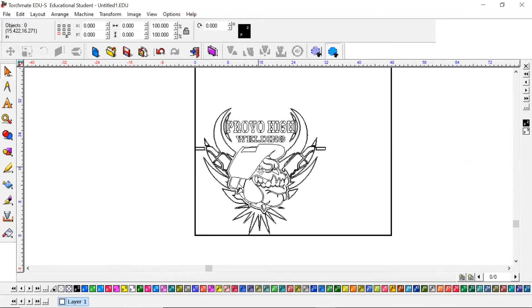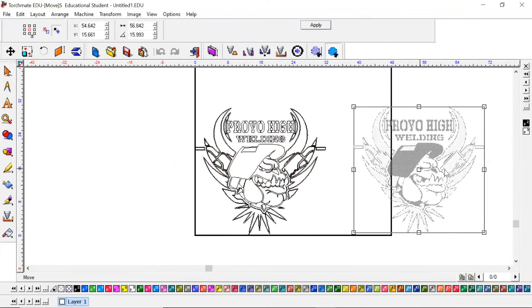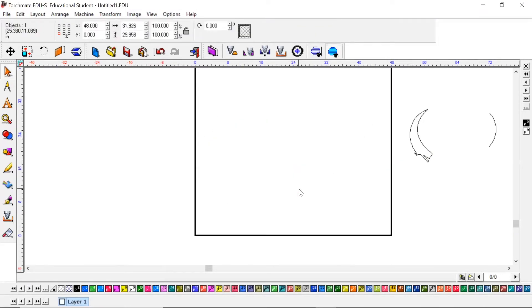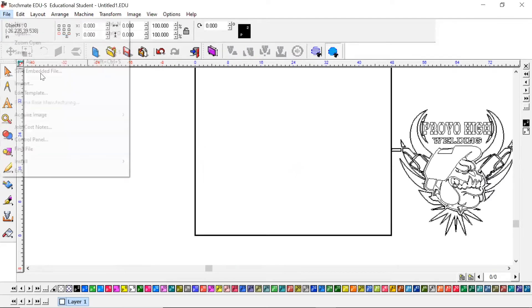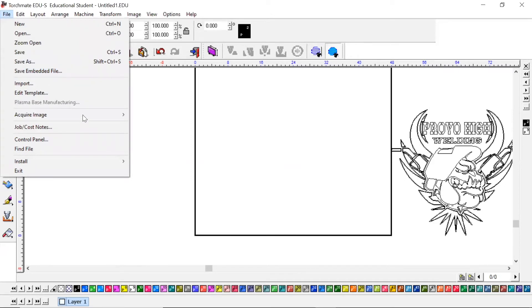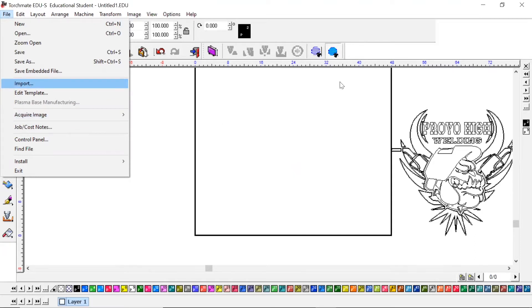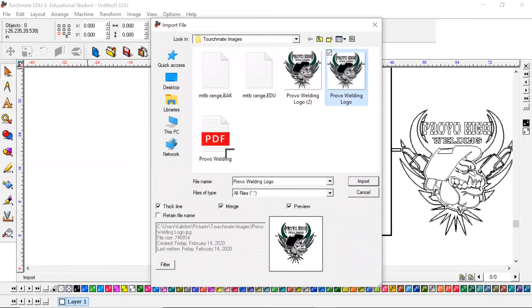Now that is one way to bring it in. Now if I bring this over here, you can still bring in PNG files. Let's say this image I just scanned and traced with the scan and trace wizard, let's say that was a PNG instead. I'm going to hit import, I'm going to click the same image, hit import, and click somewhere on the screen.